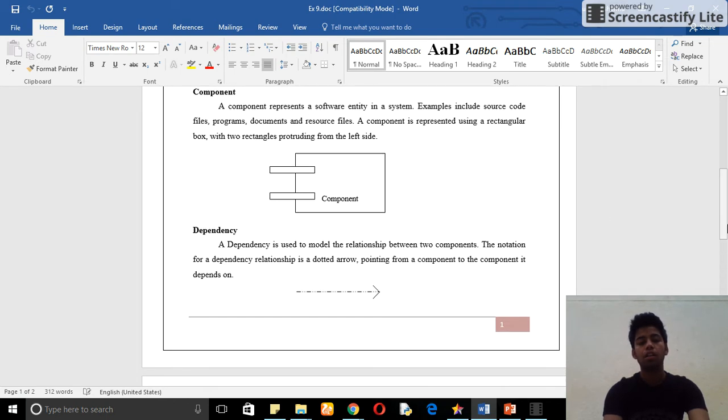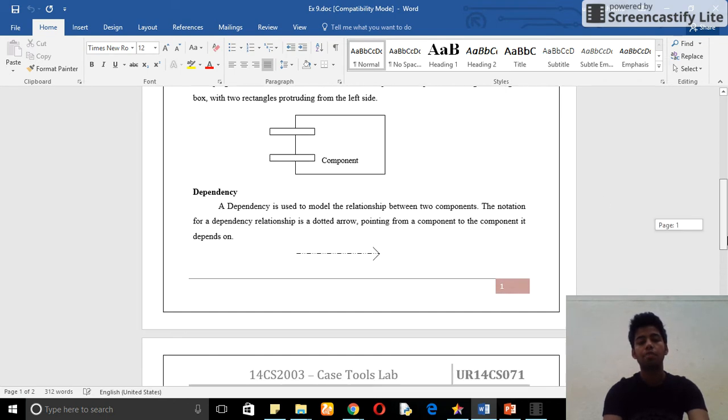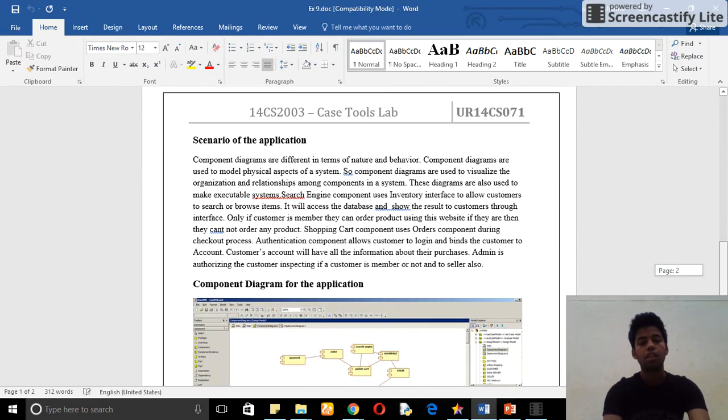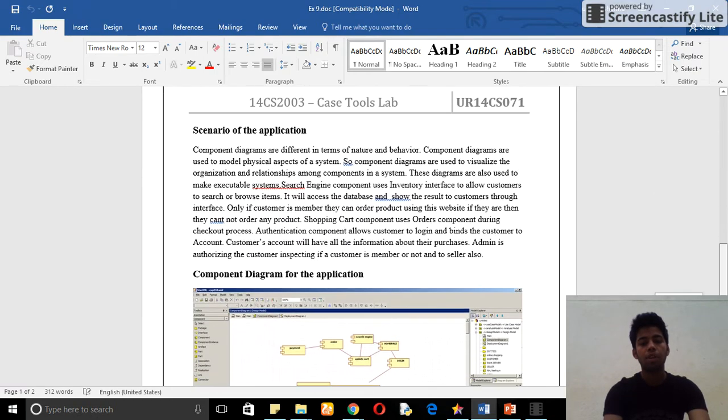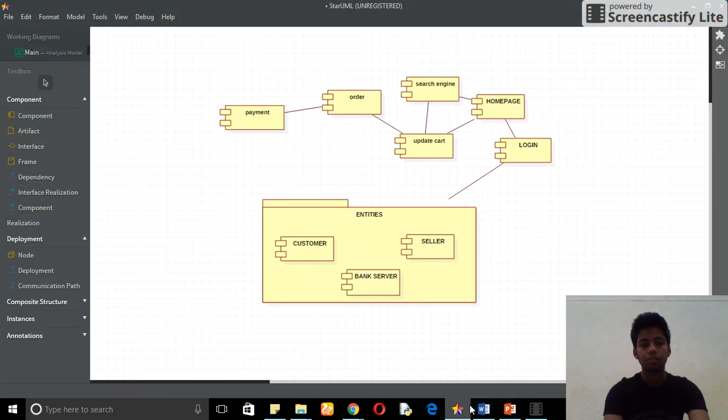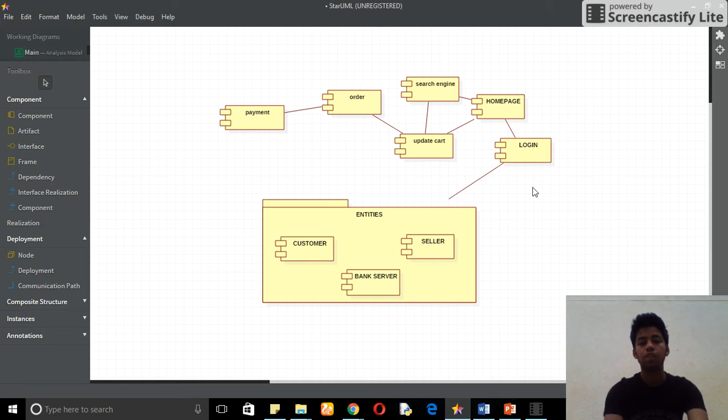This arrow mark is called dependency. Dependency is used to tell about the relation between the two components, the scenario of the application. This is my scenario of the application. We have components one through nine.